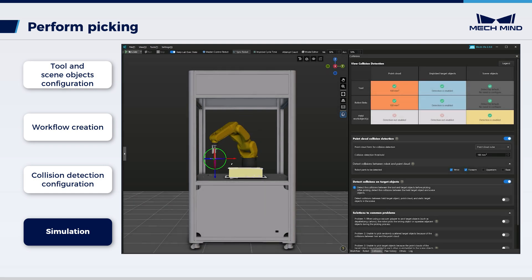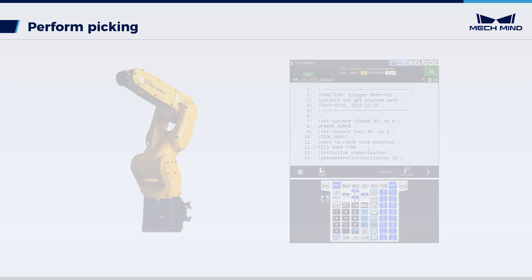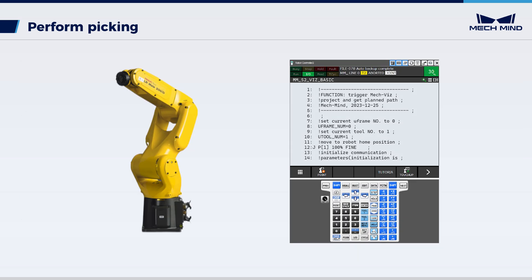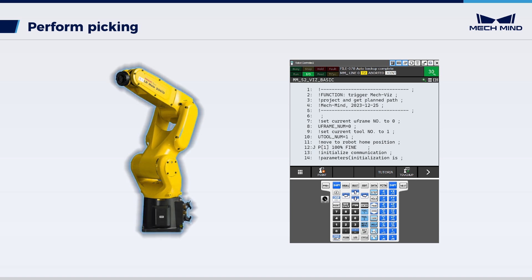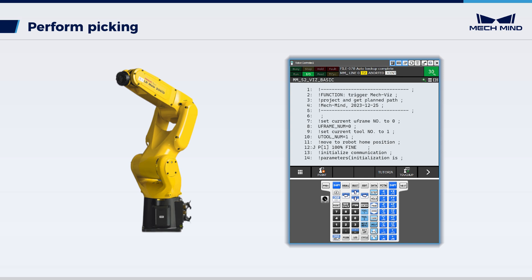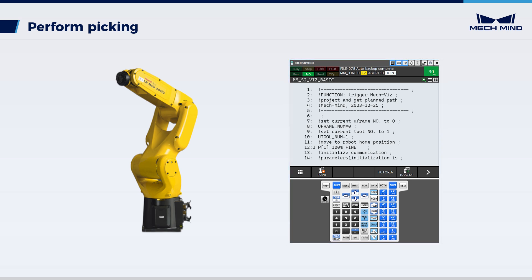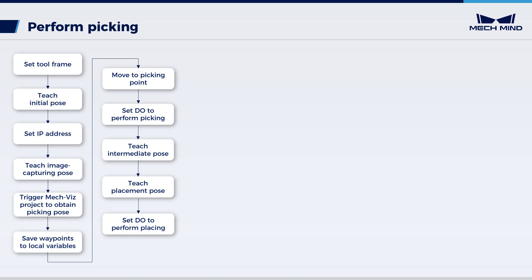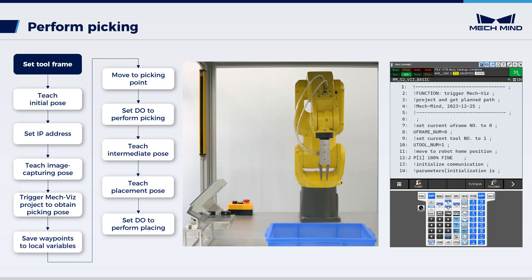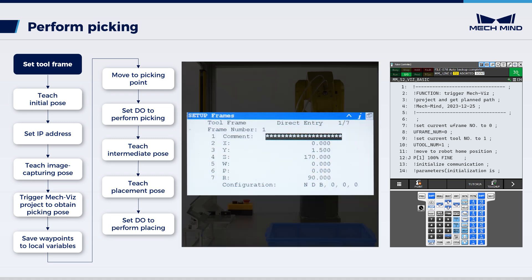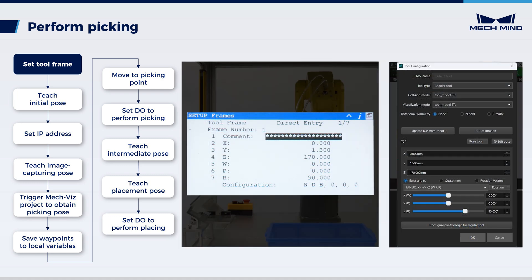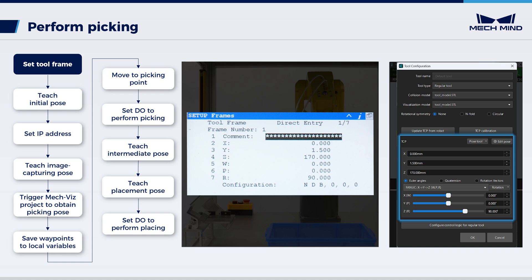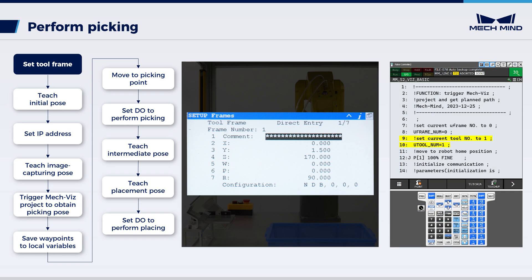We have completed the configuration of the MechViz project. Next, we need to configure the program for the robot. In this video, we use the FANUC LR Mate 200ID as an example. The example program we use is from our software; please operate your robot according to actual use. First, set the tool frame. Make sure that the TCP of the robot's tool frame is the same as that in MechViz, which has been set before in tool configuration. Modify the tool frame number in the robot program according to actual use.